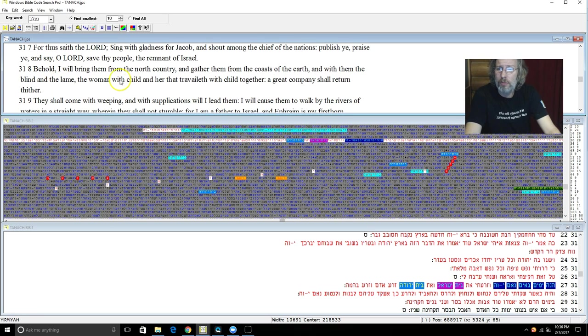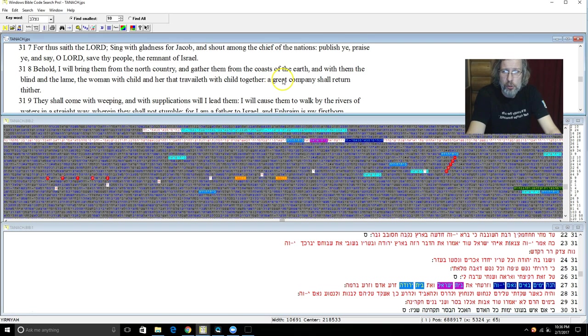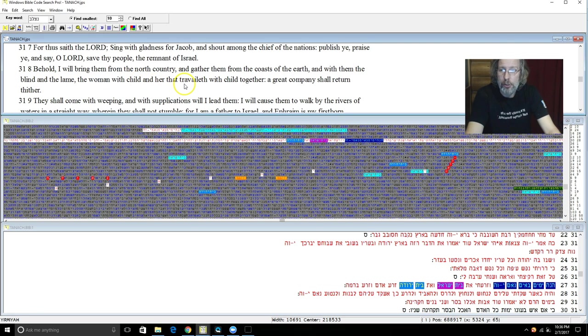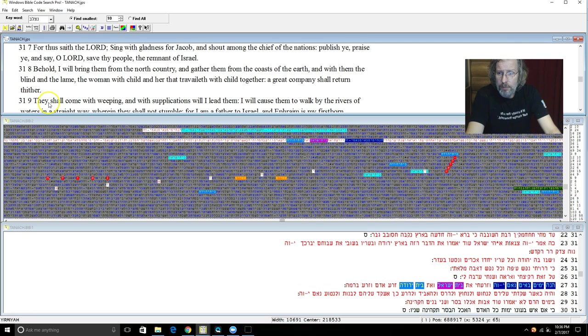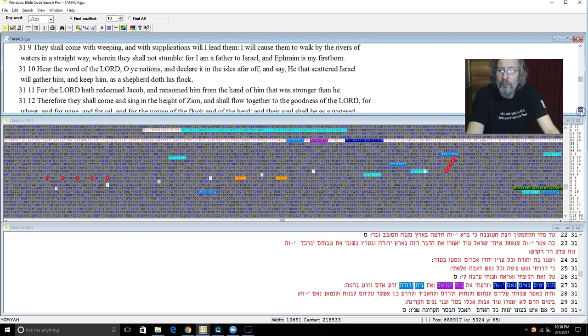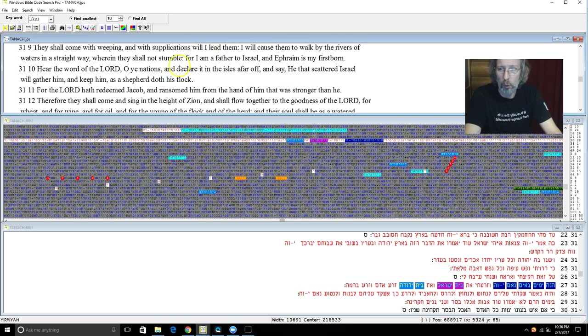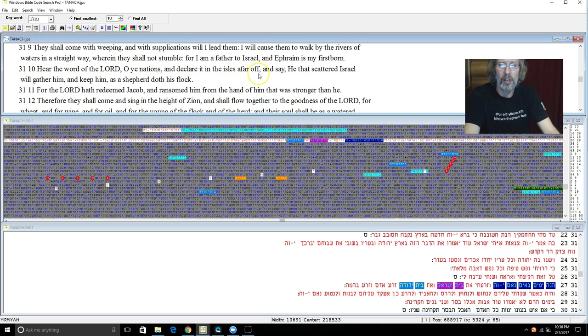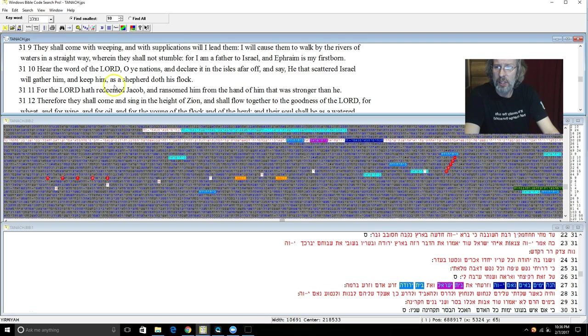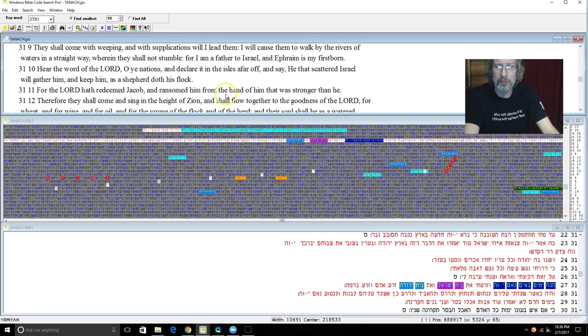For thus saith Yehovah, sing with gladness for Jacob and shout among the chief of the nations. And publish ye, praise ye, say O Yehovah save thy people the remnant of Israel. Behold I will bring them from the north country and gather them from the coast of the earth. And with them the blind and the lame and the woman with child and her that travaileth with child together. A great company shall return thither. And they shall come with weeping and with supplications will I lead them. And will cause them to walk by the rivers in a straight way wherein they shall not stumble. For I am the father to Israel. Ephraim is my firstborn.